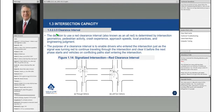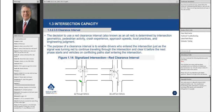Let's talk about the clearance interval. The clearance interval is the amount of all red, and the way we determine the amount of all red is by looking at the width of the intersection or the longest path through the intersection.